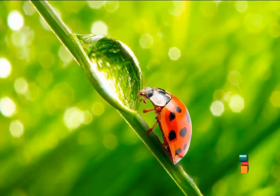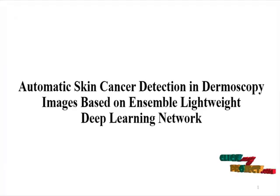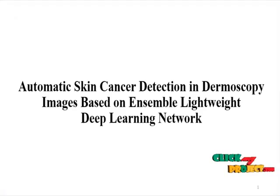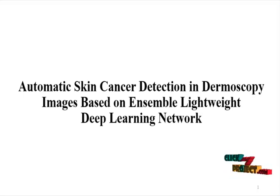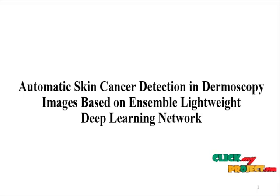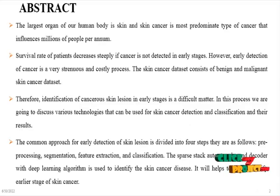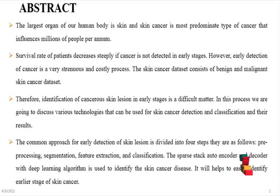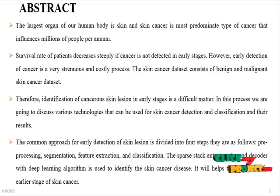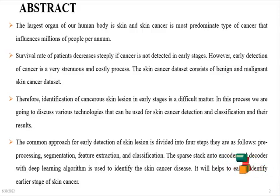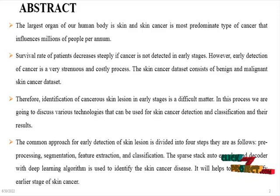Welcome to ClickMyProject.com. The title of the project is Automatic Skin Cancer Detection in Dermoscopy Images using a Sparse Stack Ensemble Lightweight Deep Learning Network. The abstract of the project: the largest organ of the human body is skin, and skin cancer is the most predominant type of cancer that influences millions of people per annum.